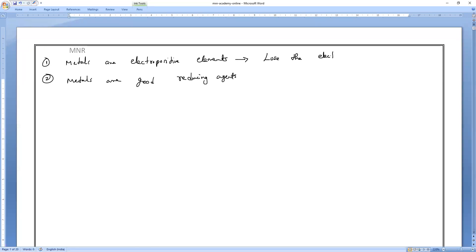When metals lose electrons, they turn into positive ions — called cations. Metals are also good reducing agents for the same reason.